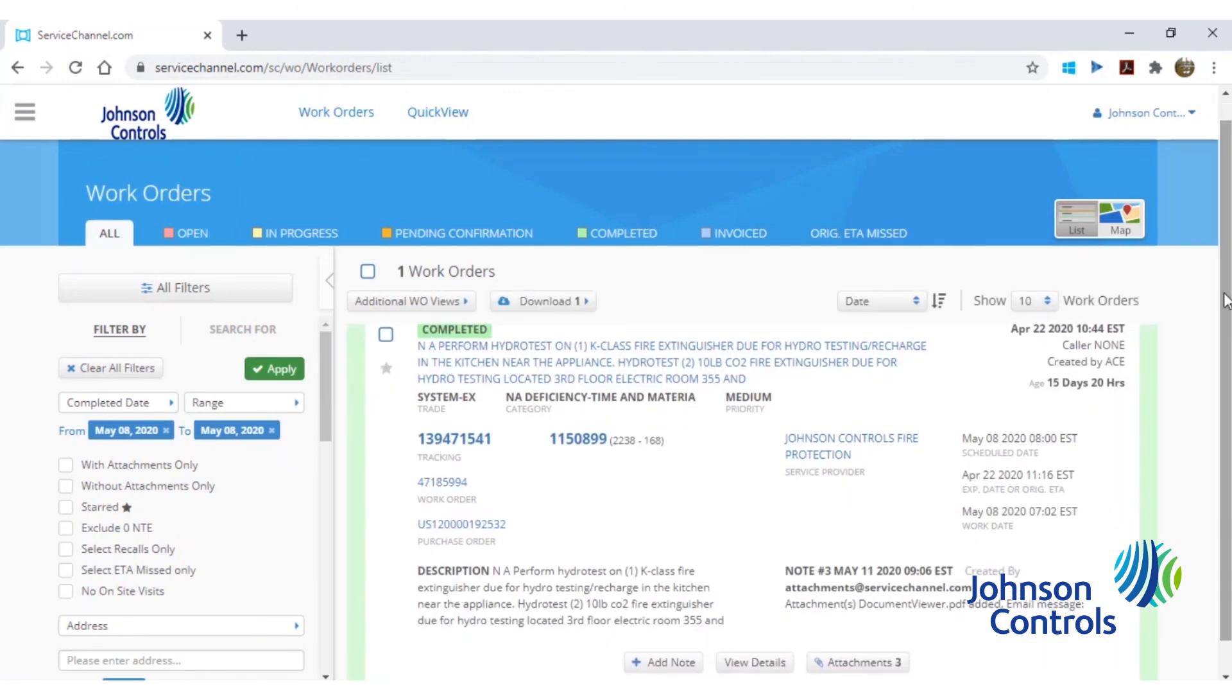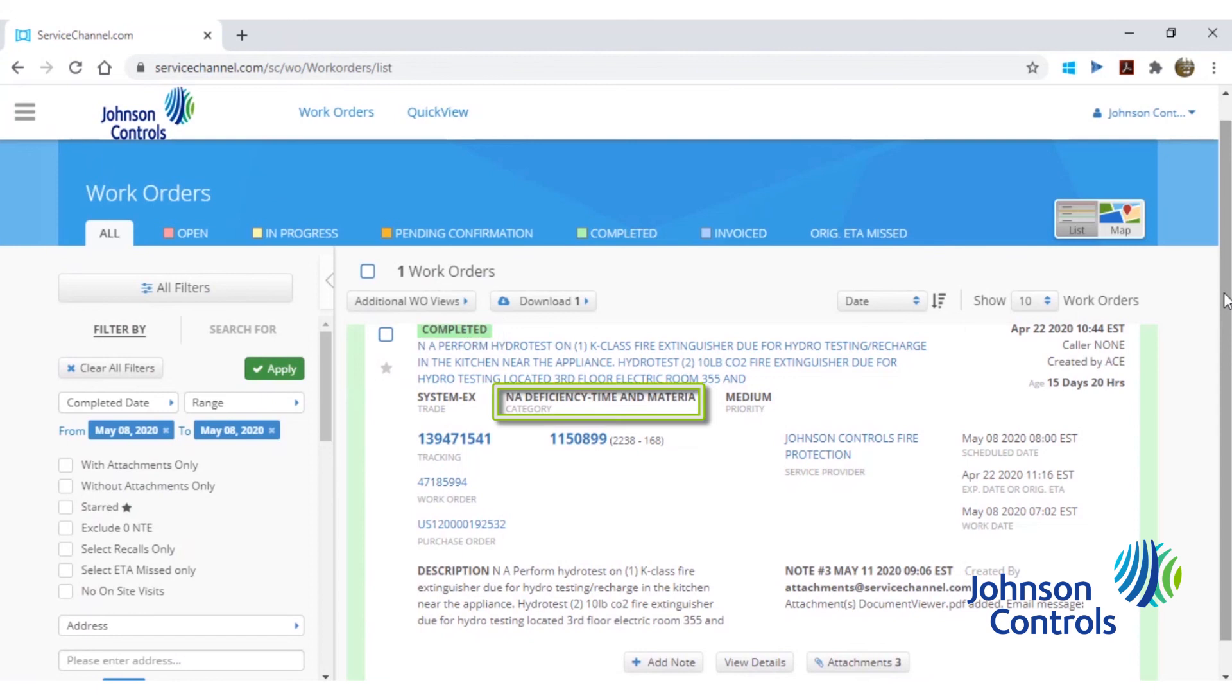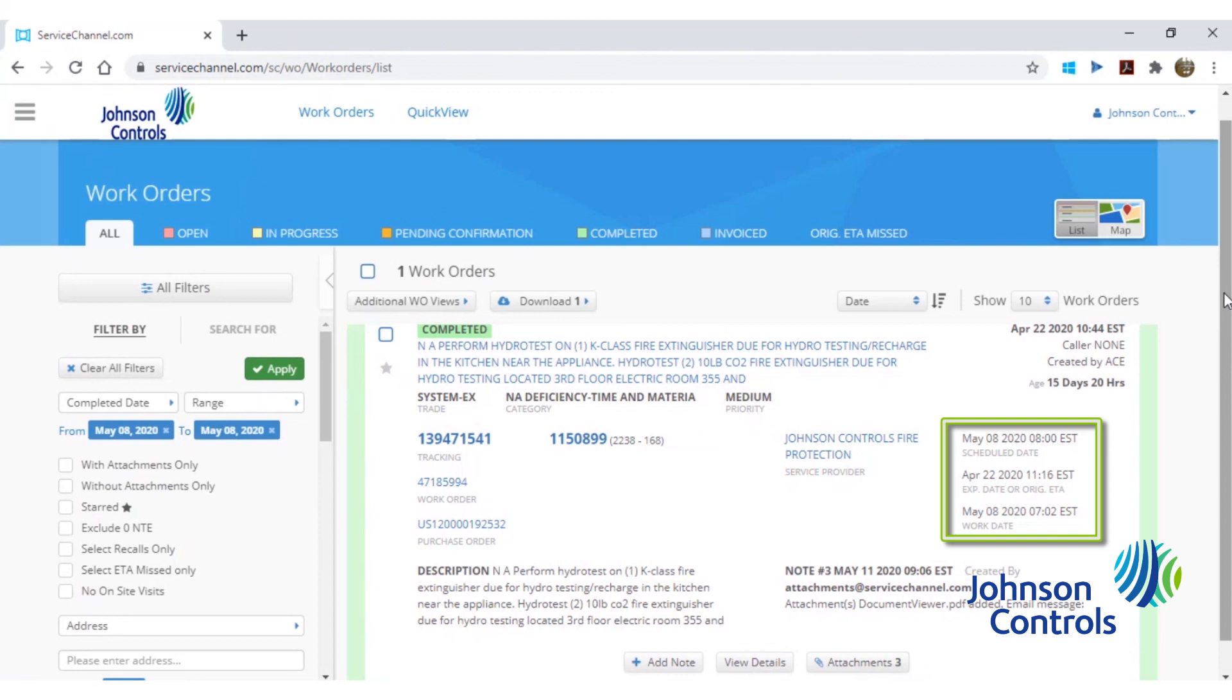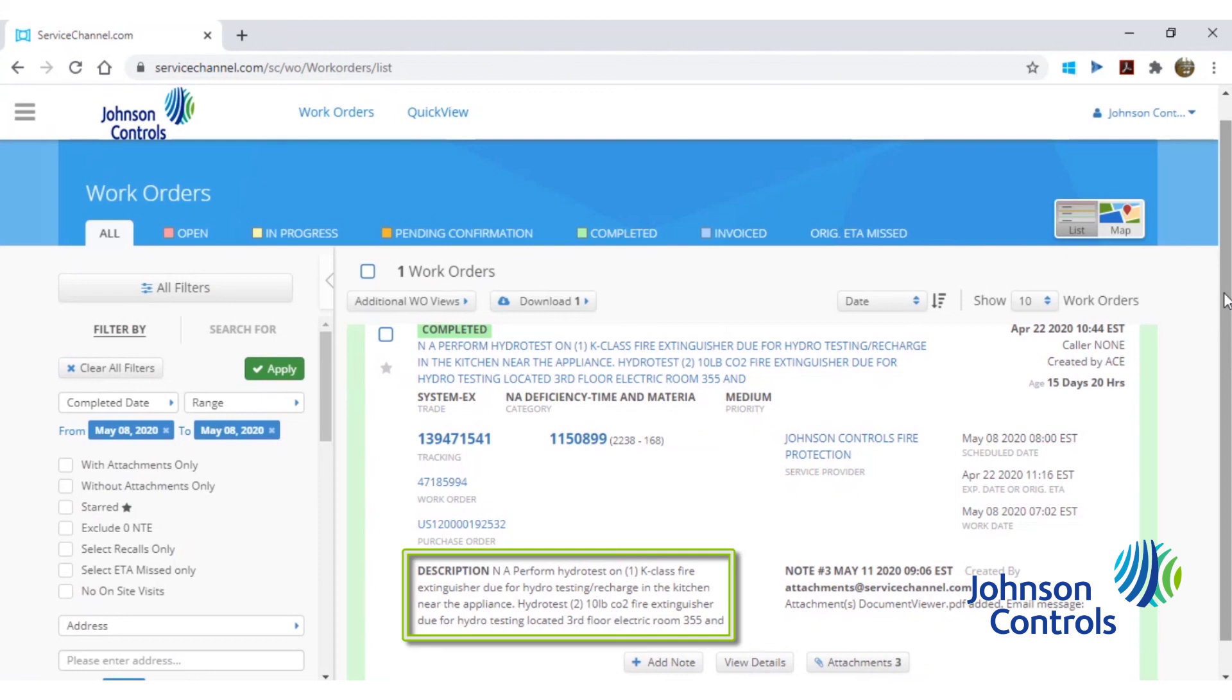For each service request found in the search, we'll now see all of the information associated with it. We can see the status, the category, the service request number, the location information, the dates, as well as a brief description of what the work is for.